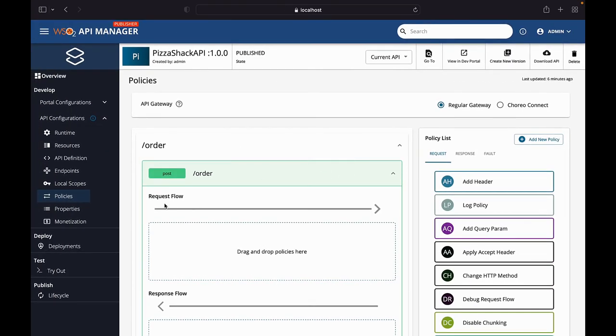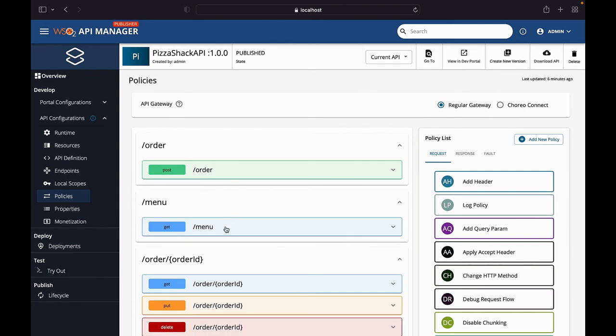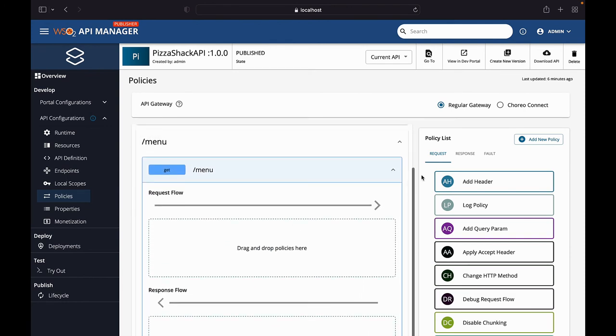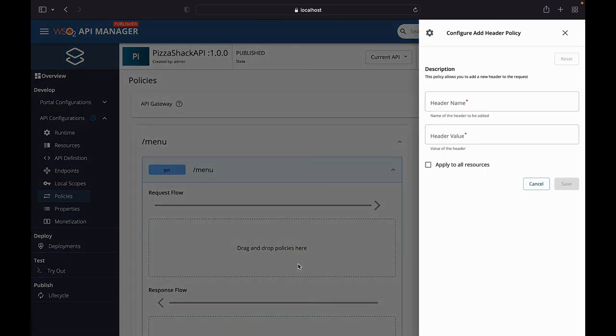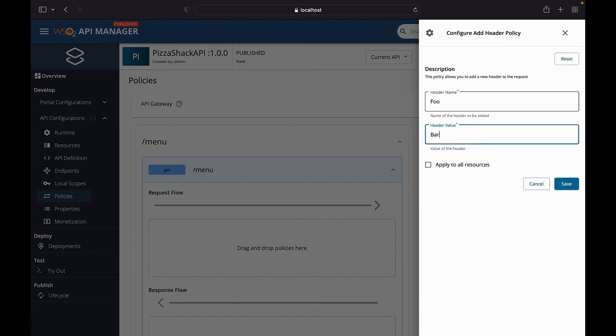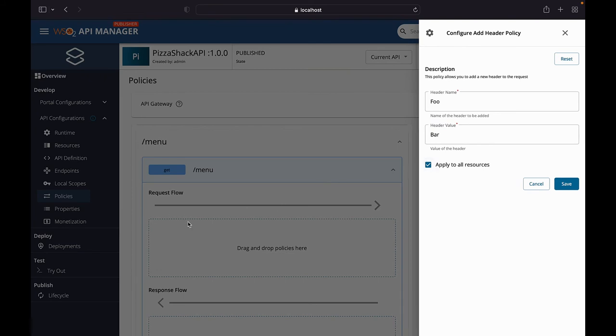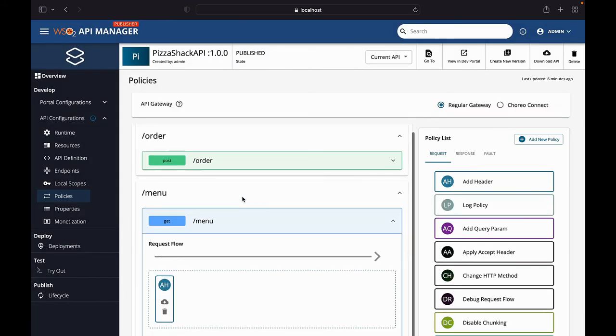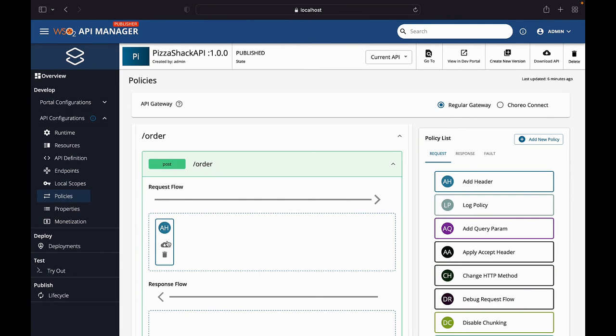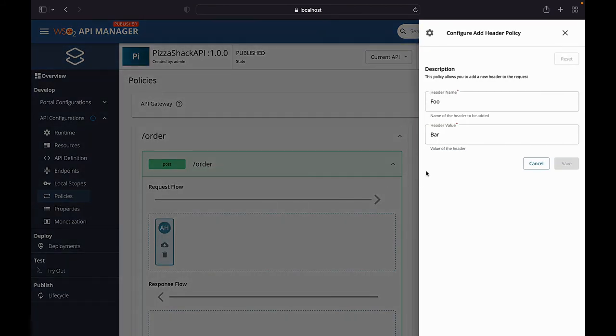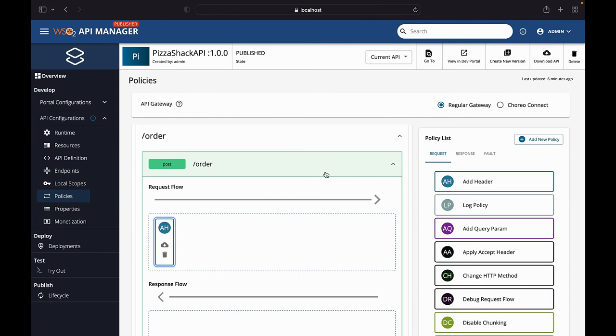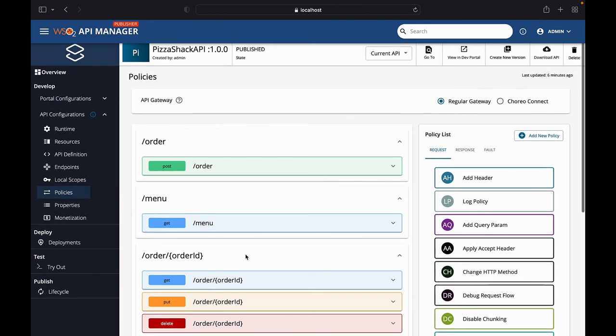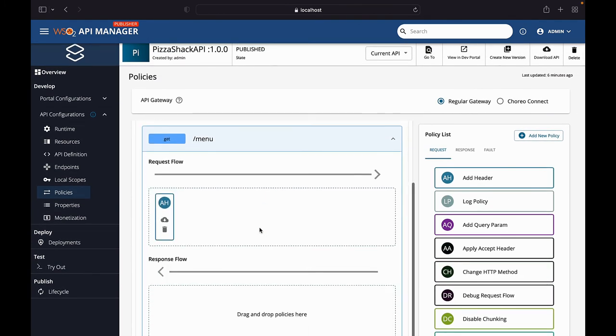Let me move back here. I have come to the PizzaShack API policies tab. Let me pick the slash menu get operation for demo. Let's just add a header value, add header policy here. Header name I'll type as foo and bar. You can see the apply to all resources option. If you use this option, it will be applied to all the request flows of all the operations. Let's do that. If you can see now, this slash order also got that same add header policy. You can see the same values are there. And with any of these operations, it will be the same.